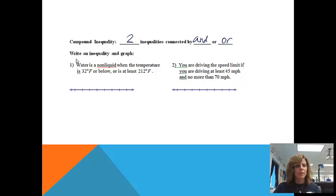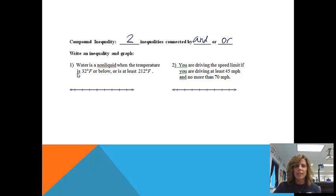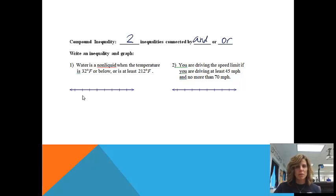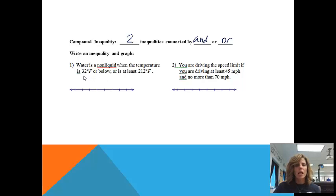We're going to graph first and then write the inequality. Water is a non-liquid when the temperature is 32 degrees or below, or it's at least 212 degrees. So what I'm going to be trying to do is list all the temperatures that fit that category.